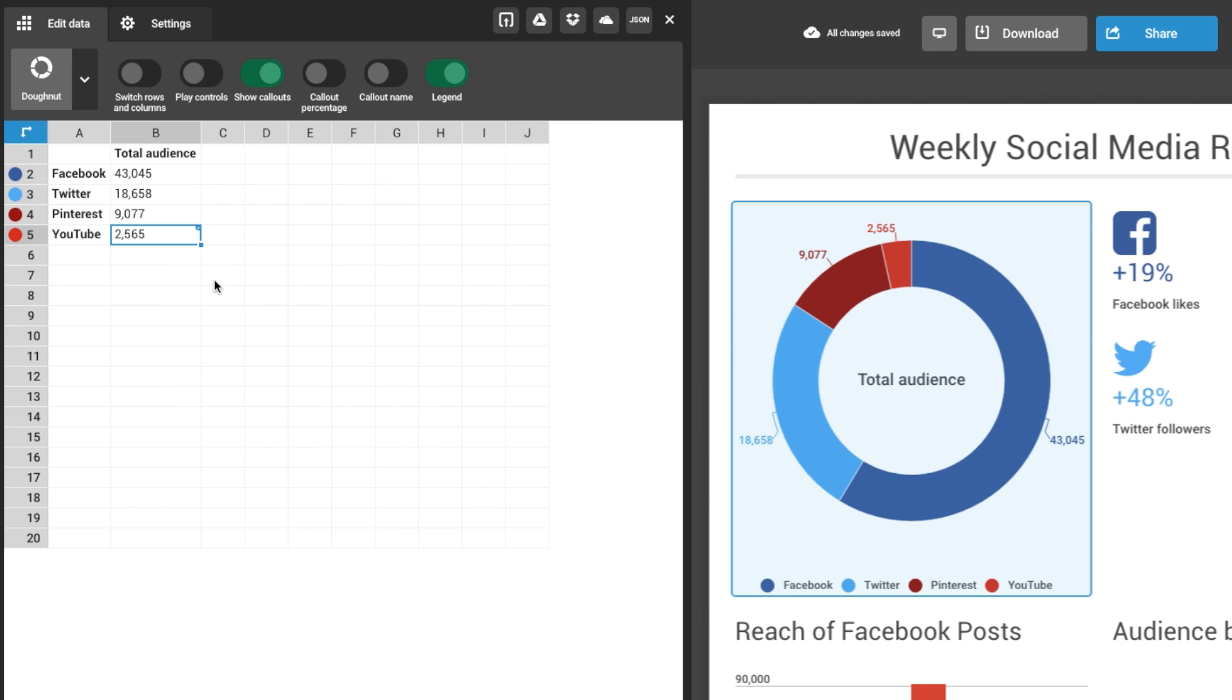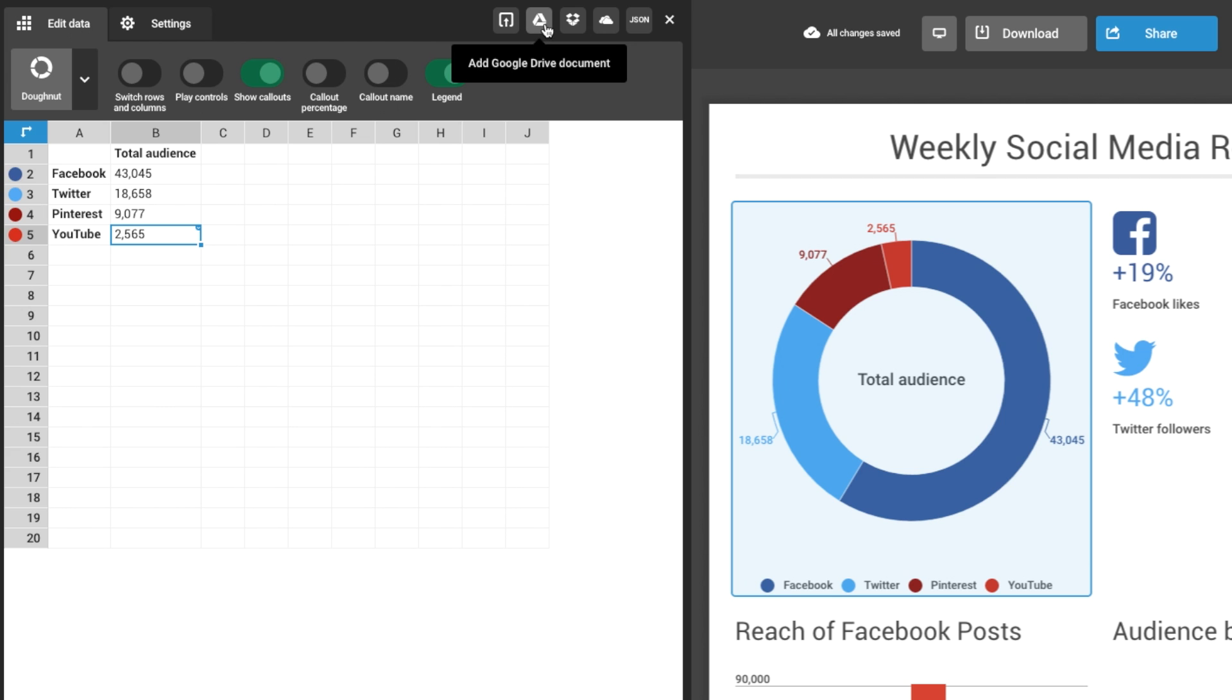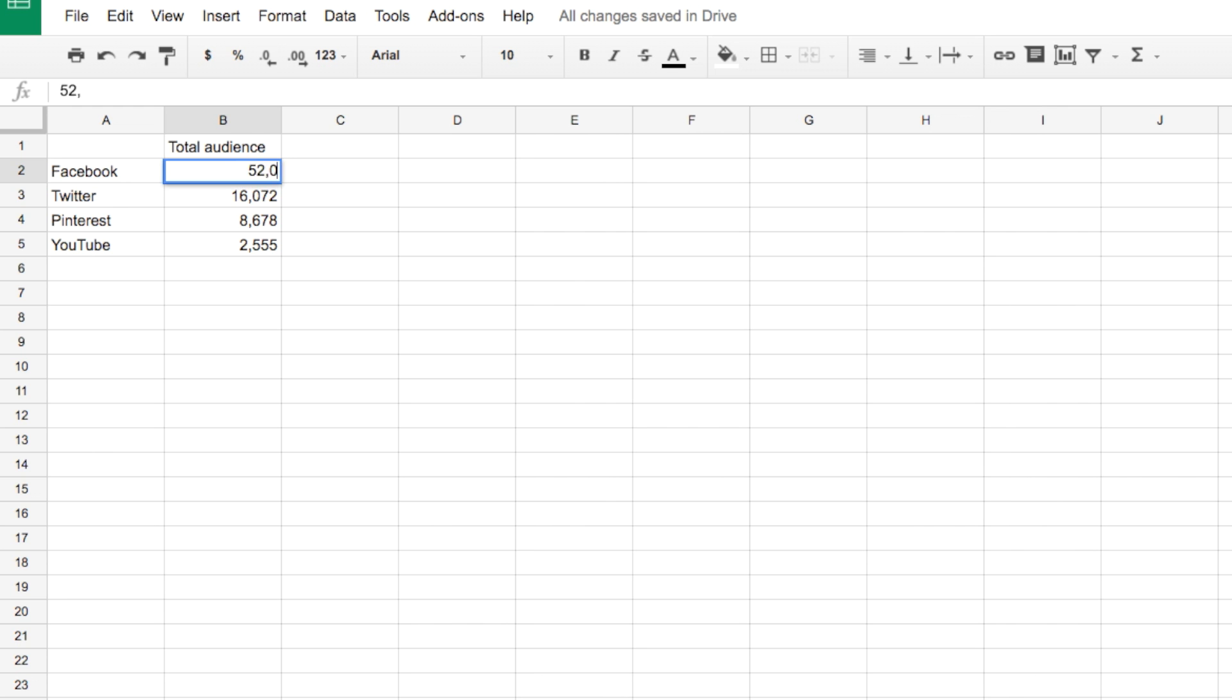If your charts stay the same and the only thing changing are the numbers, you can create one infographic and link to cloud data. Then you only have to update your cloud data and never work on the infographic again.